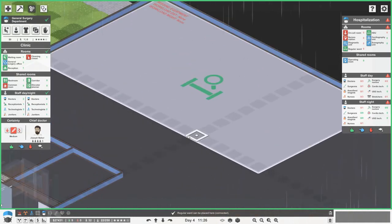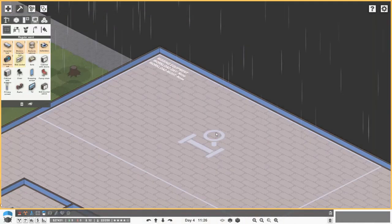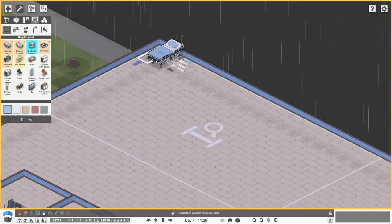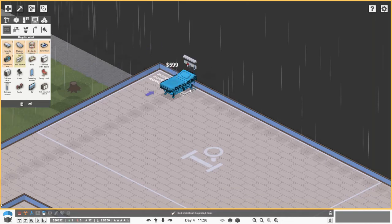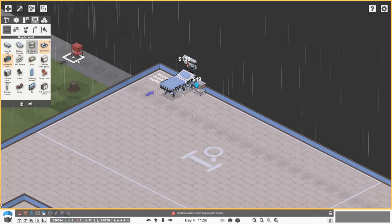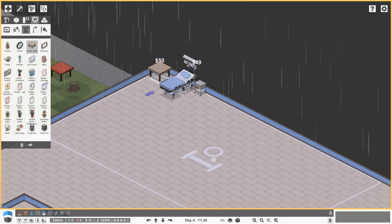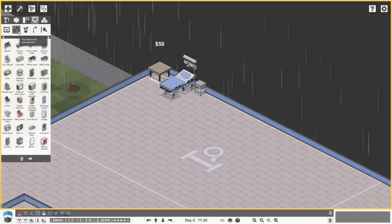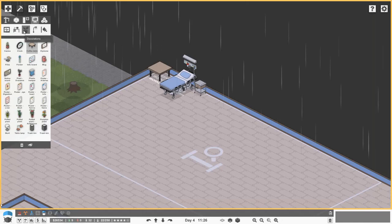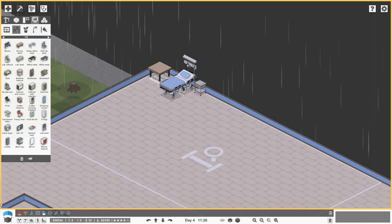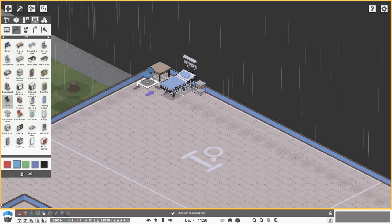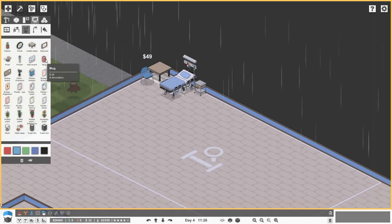For the regular ward, let's go 18 by 10. We want a hospital bed with a bed socket, a bedside cabinet, and then a little table and chair for visitors to make it look a bit nicer. Let's go for a fancy chair like that, and on top of the table we'll go for a flower.